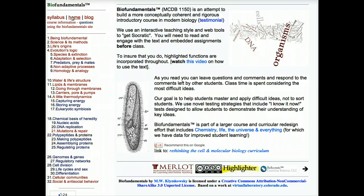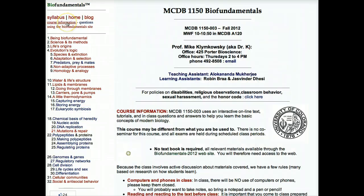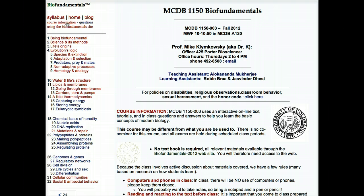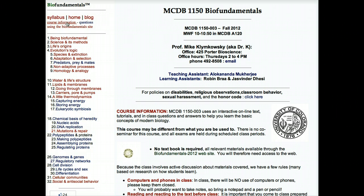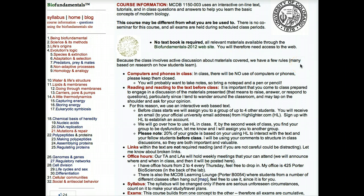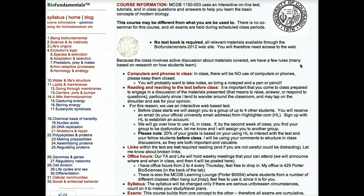From here you can go to the course information page. This contains a link to information on how we will address issues of disability, religious observances, classroom behavior, sexual harassment, and honor code issues. Please read it. On the course information page you will find information about how the course operates and how grades are determined.